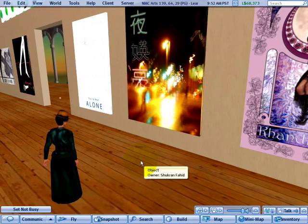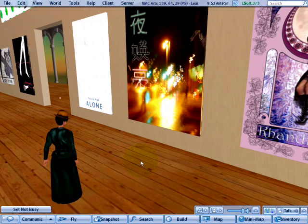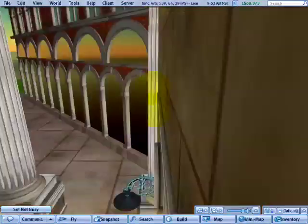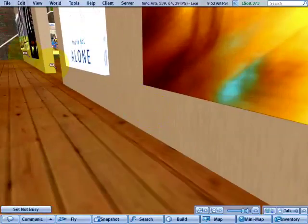Friendly greetings! I'm going to show you how to use the basic camera controls in Second Life so you can look around.